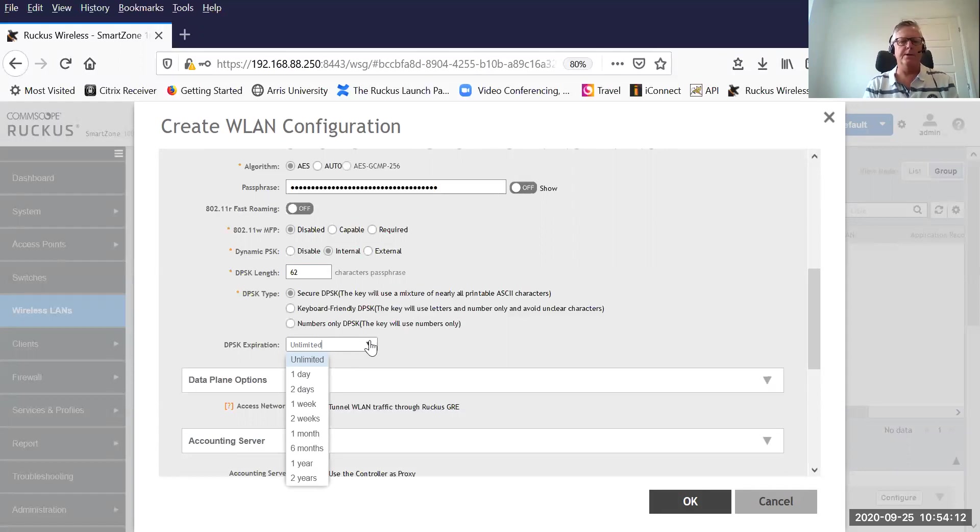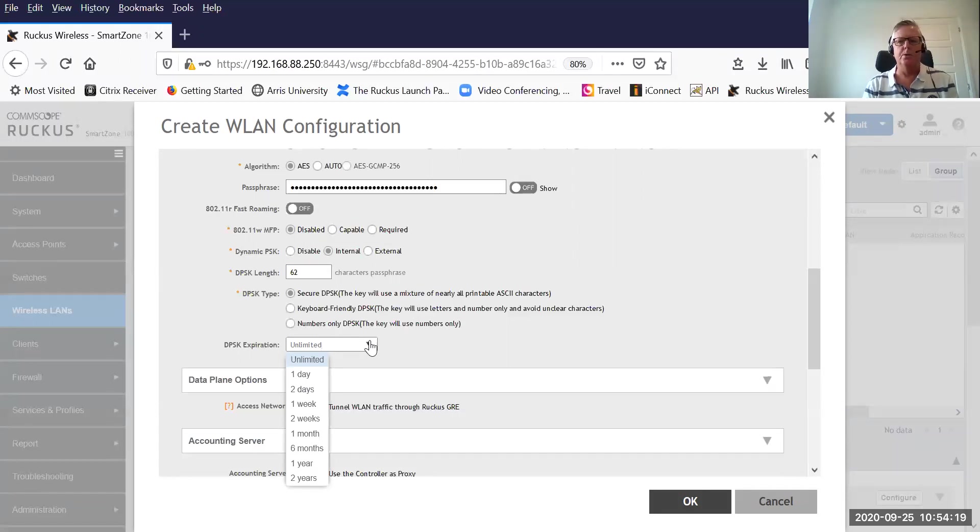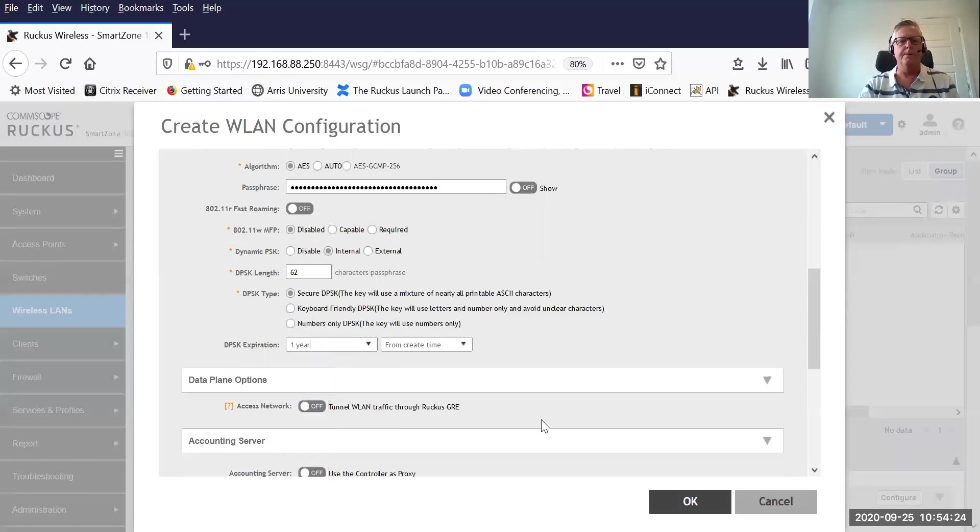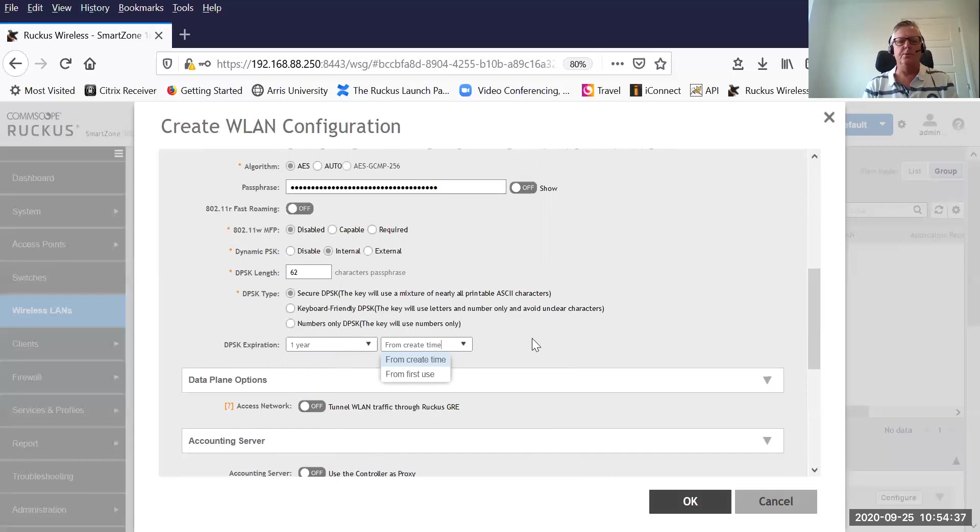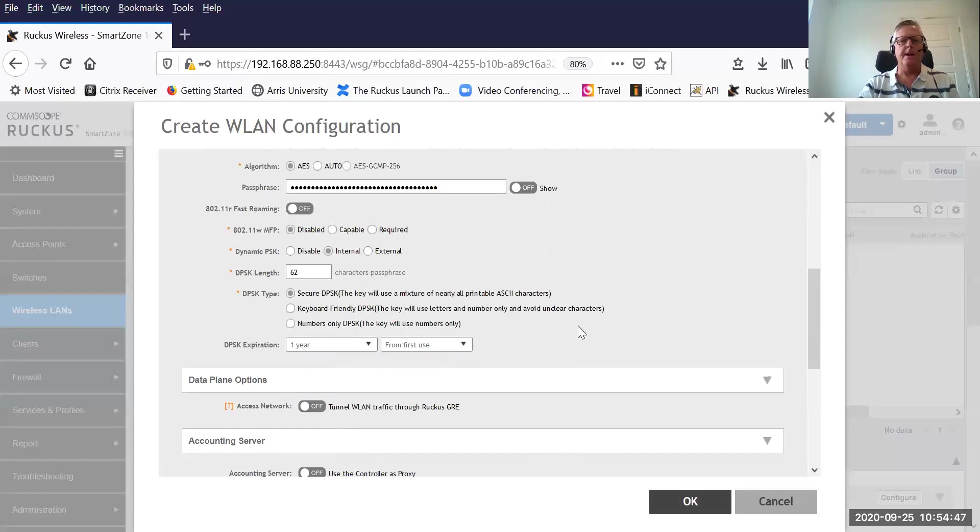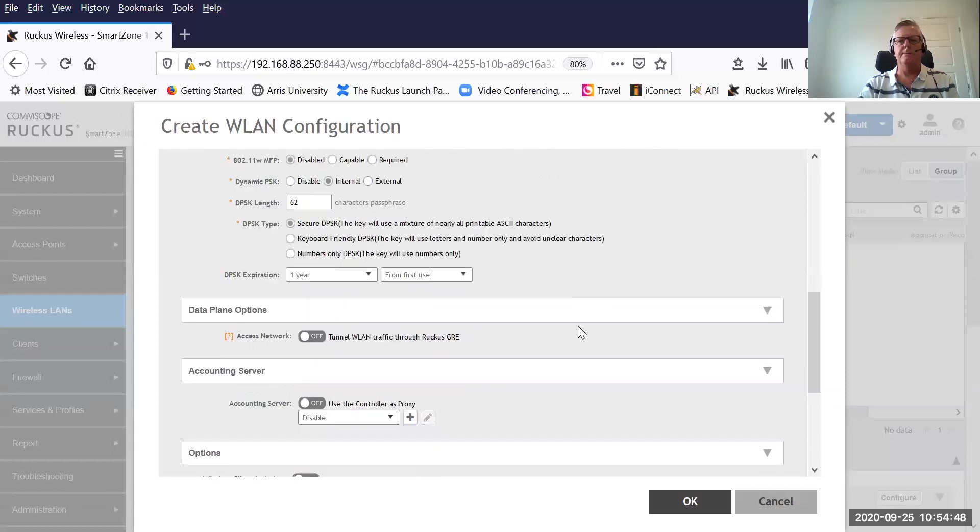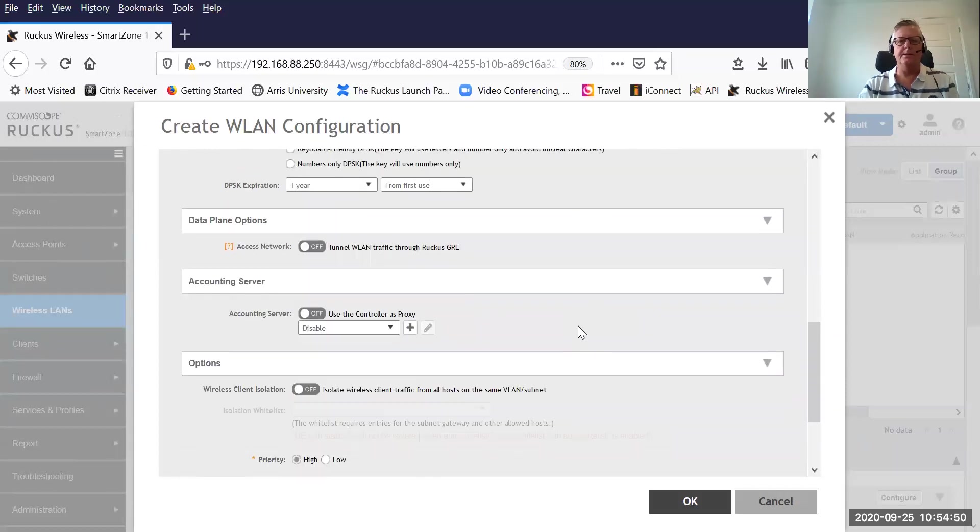There's another option, another setting, and it's the expiration. How long do you want the dynamic pre-shared key to be valid for? If you think of a contractor maybe coming into an organization, you might say he's with us for a month. You might say kids at a school, they're going to be there for the school year. So let's say one year. Creation time is a little drop down where we get to select when the timer starts for that one year period. Is it from when the user device first uses the pre-shared key or is it from when I save the config? I'm going to say from first time use.